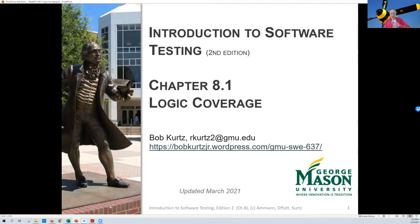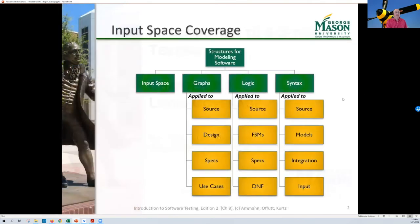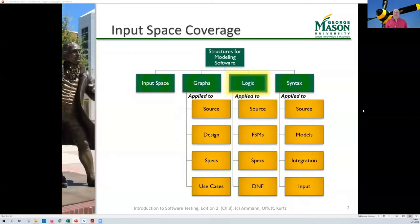Let's jump into logic coverage. This is not input space coverage, it's logic coverage.